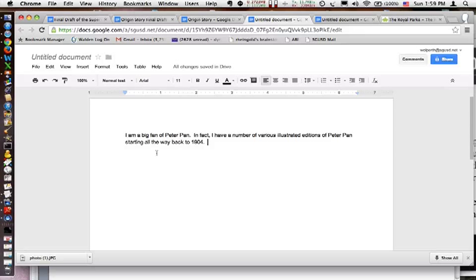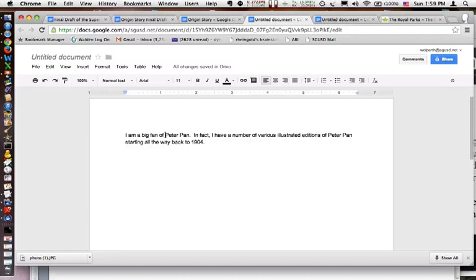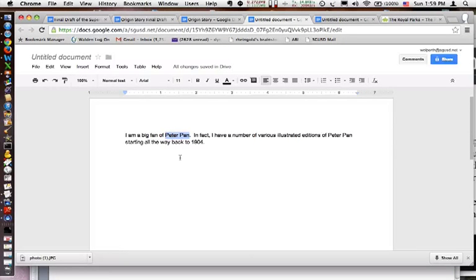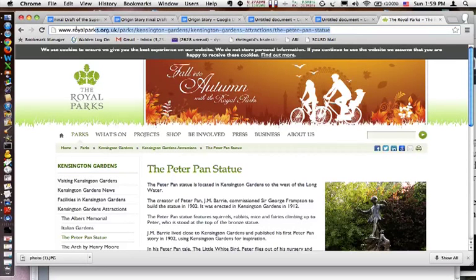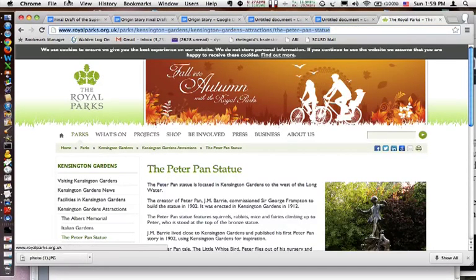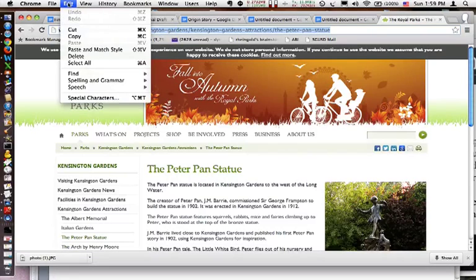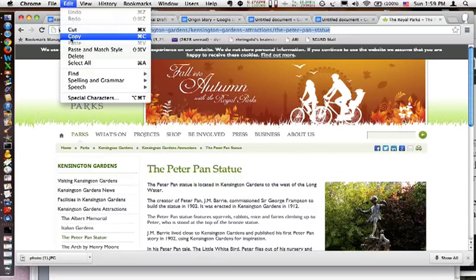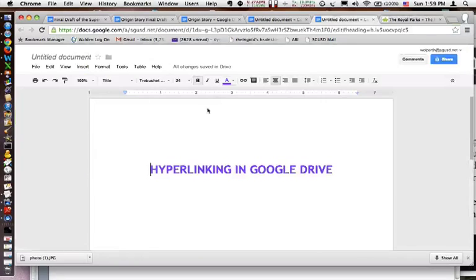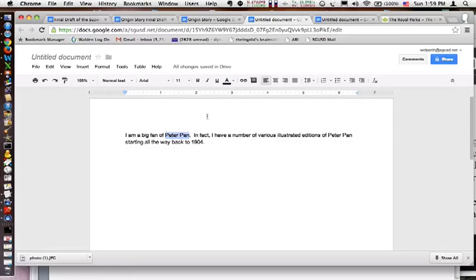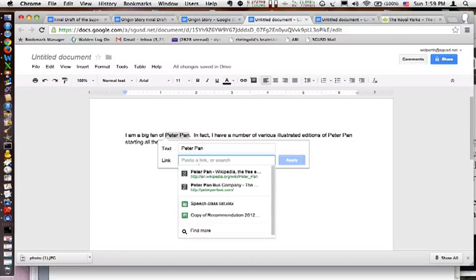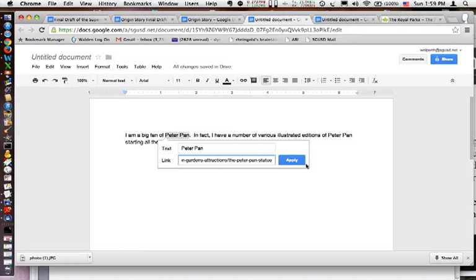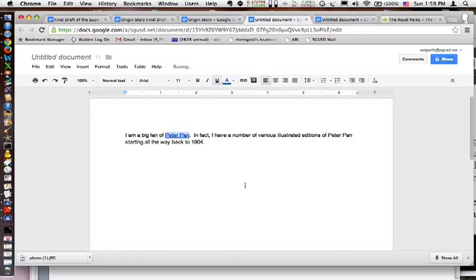I am a bit of a geek for Peter Pan. So on a laptop, it's kind of simple. If I just highlight what it is I want to link to—and I've decided I'm going to link to the statue in Kensington Gardens—I'm just going to copy it, go back to the document, click on this little chain icon, paste it and apply. And voila, I have a hyperlink.